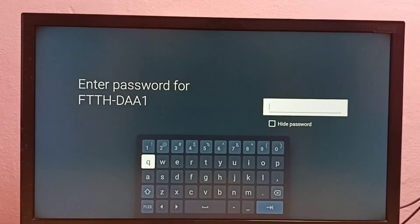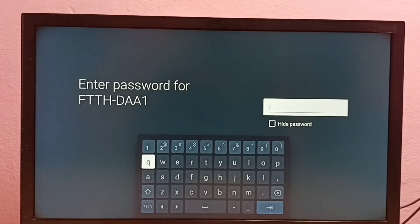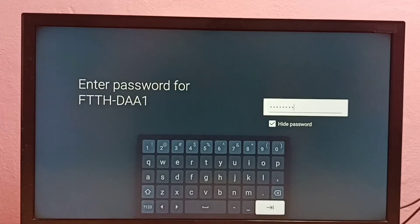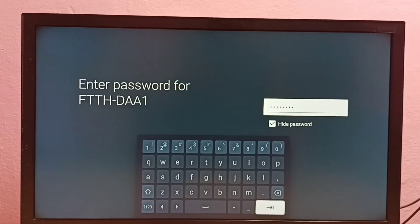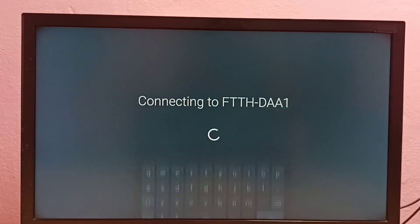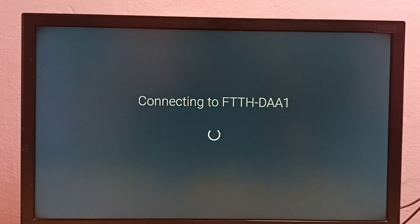So let me enter the new password here. Okay, done, then submit. Now it's trying to connect to the Wi-Fi network using the new password, so please wait.